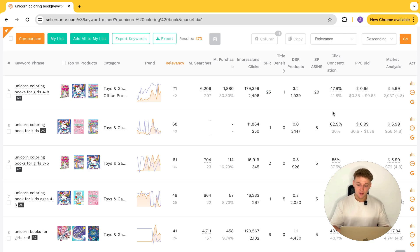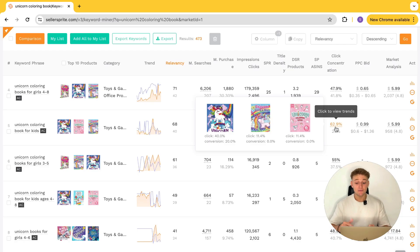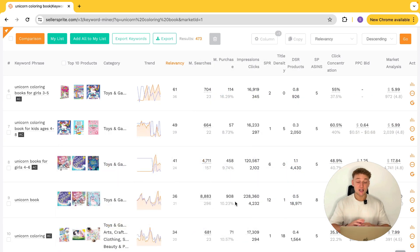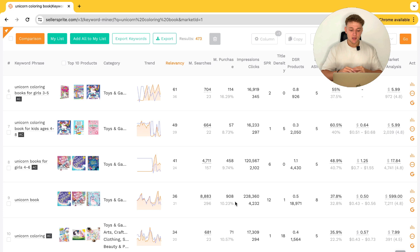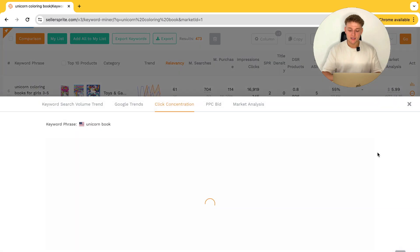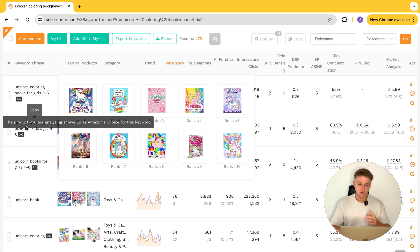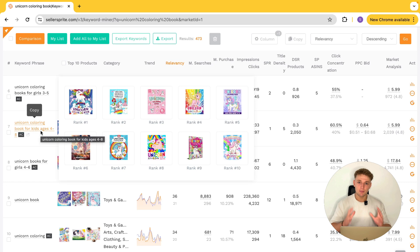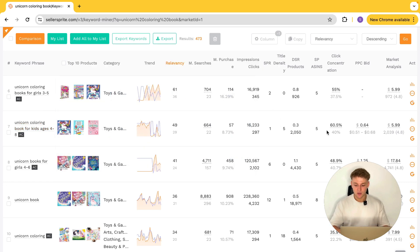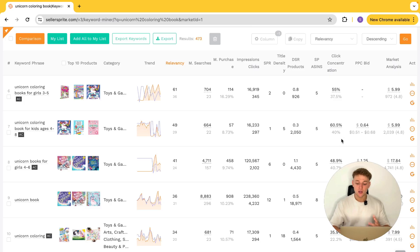When it comes to understanding the numbers, the higher the percentage here, the more clicks going to that top three. So if you're ranking maybe fifth, sixth or seventh on the first page, you ideally want this number to be as low as possible. A broad term like unicorn book — which could be a coloring book, fiction book, or activity book — is not surprising to see a lower click concentration on the top three. Generally speaking, the more specific a keyword is, the higher this percentage will be. For example, unicorn coloring book for kids ages four to eight is very specific and targets a specific age range, so it's no surprise the click concentration is much higher.